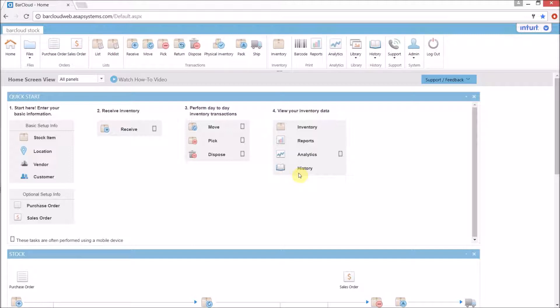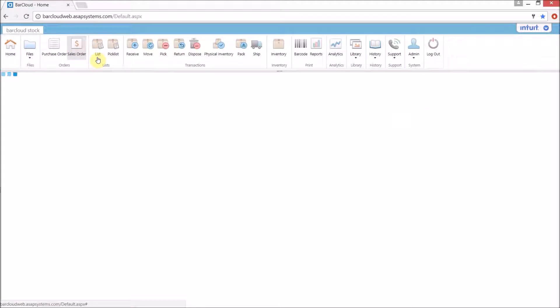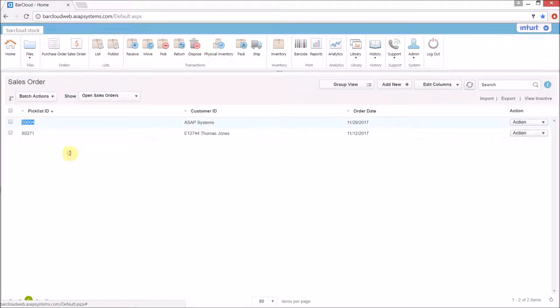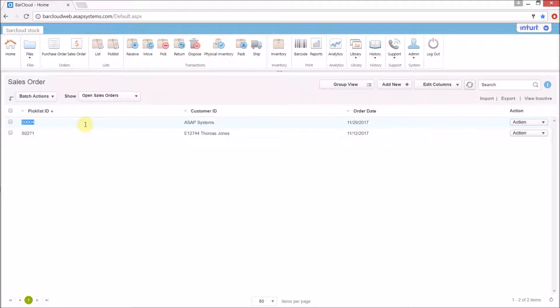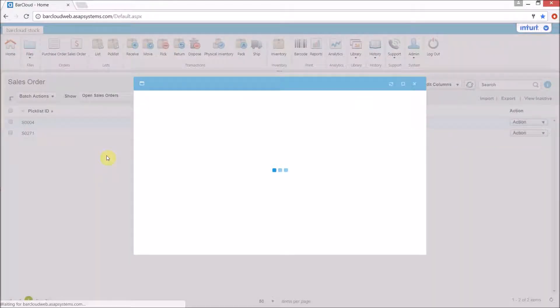Now we'll click on the sales order icon in the main navigation ribbon and then select the one with the number that was just generated on the order form. Here we have the sales order that we just created, and from here we can treat this just like any other sales order.